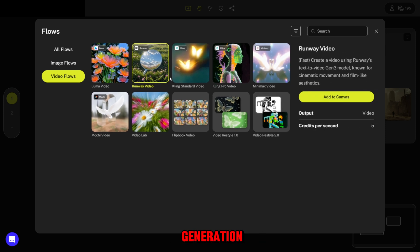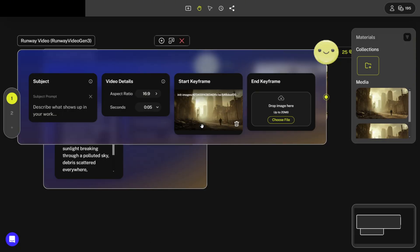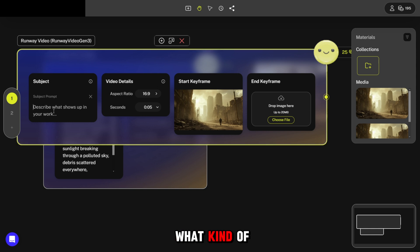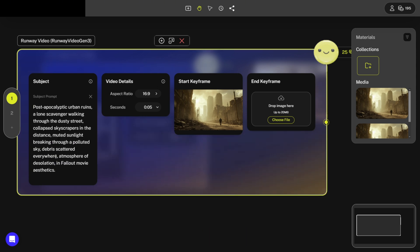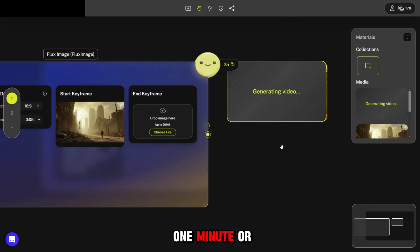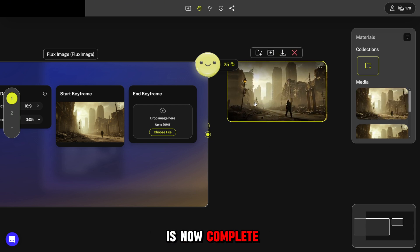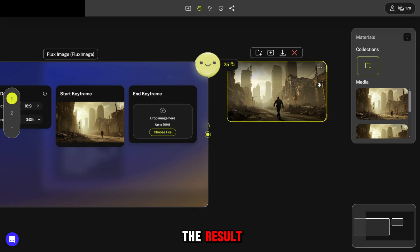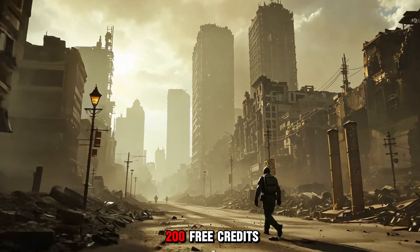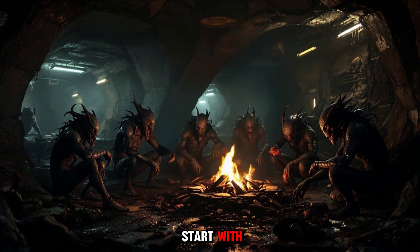Let's check how generation works and see how many credits are needed. For example, let's try Runway — I'll upload the previously created photo, add a prompt, and see what kind of video is generated. One video generation on Runway costs 25 credits and may take about one minute. The generation is now complete. This platform gives 200 free credits per month, which is a great bonus to start with.